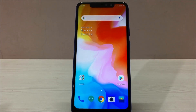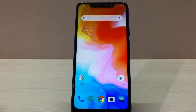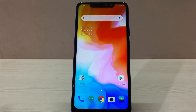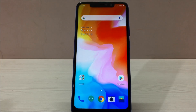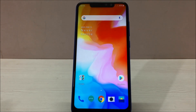Hey guys, welcome to AtecDevice. Today in this video I'm going to share with you a very nice trick to install OxygenOS on your Redmi Note 6 Pro. This OxygenOS is taken from the OnePlus 6 custom ROM and has been ported into the Redmi Note 6 Pro. I flashed this ROM on my Redmi Note 6 Pro a couple of days back and it's working really very nicely.